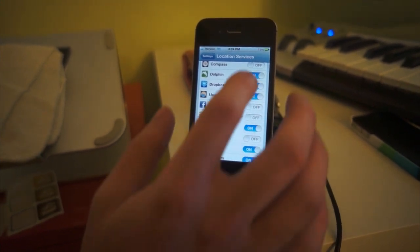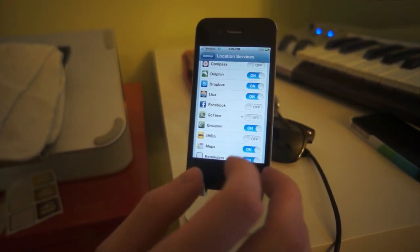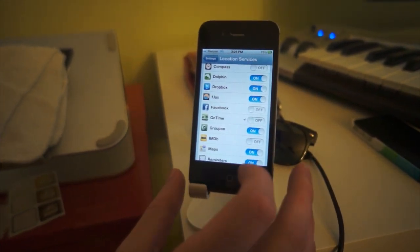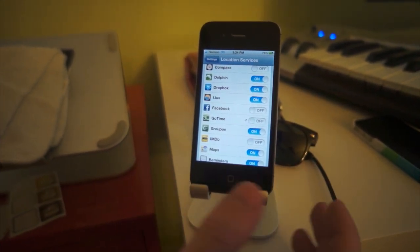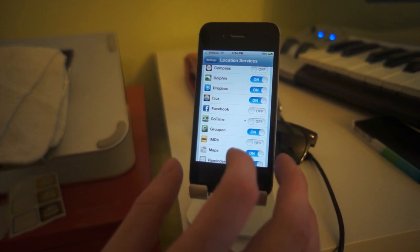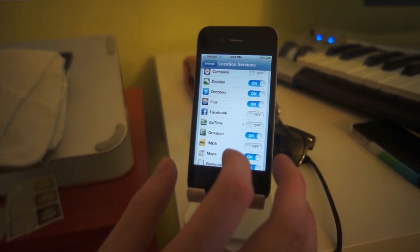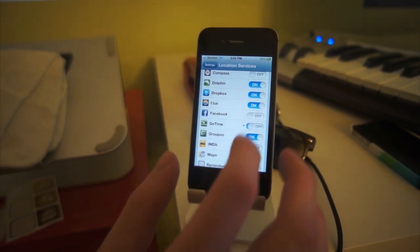If I turn that off, location services are no longer being used and my battery is probably going to be much better off for it.